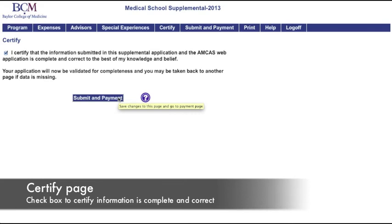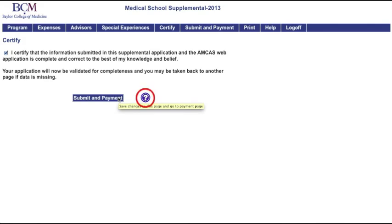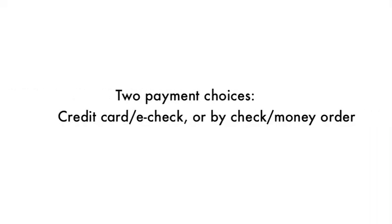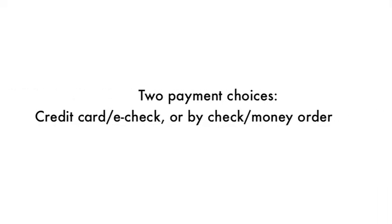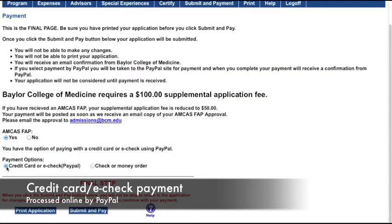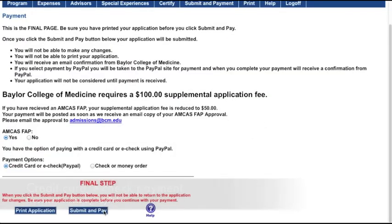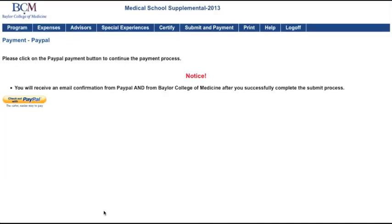Once you've certified that the information you're submitting is complete and correct, click the Submit and Payment button. There are two ways to pay: you can pay online or by mail. To pay online, click Credit Card or E-Check at the bottom of the page. Your payment will be processed online by PayPal.